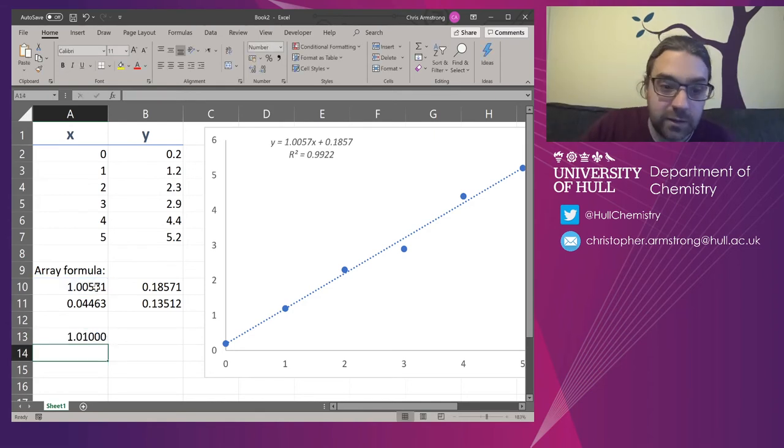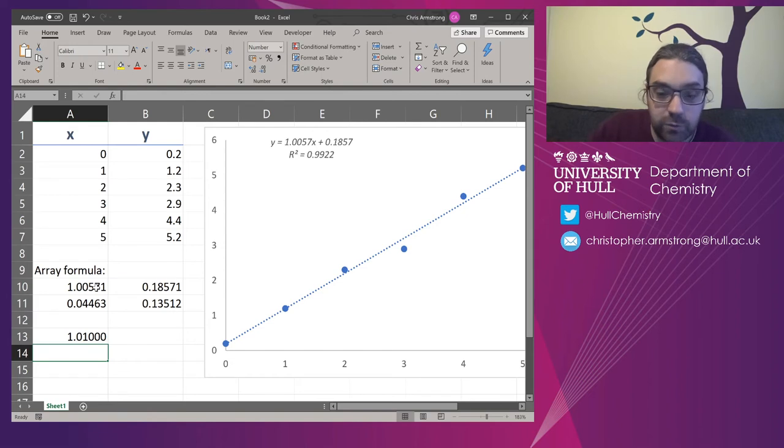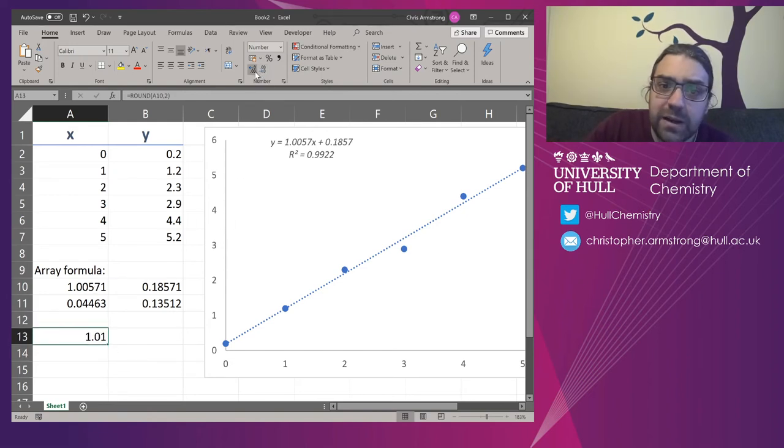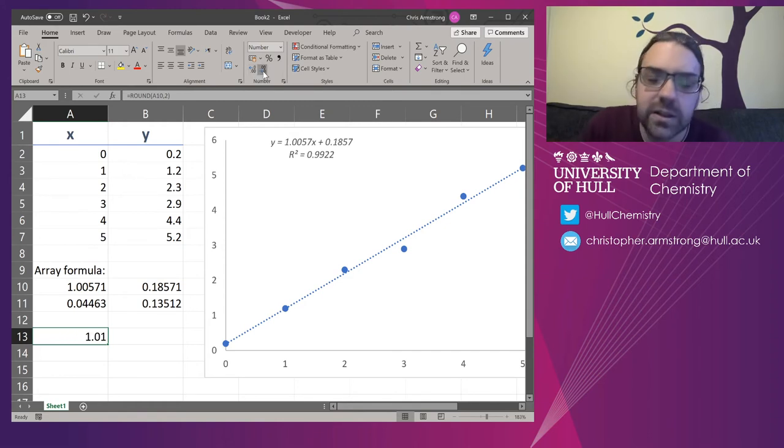So if I enter that, I get 0.01. And the really nice thing is it's actually rounded off. We now can't get any more numbers than that. And this is actually quite useful now.